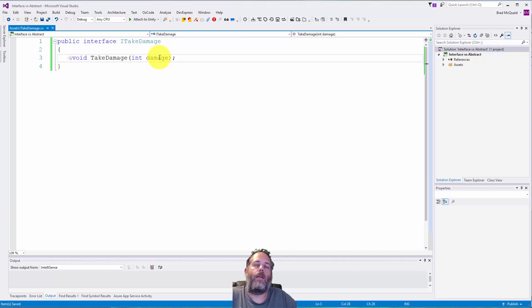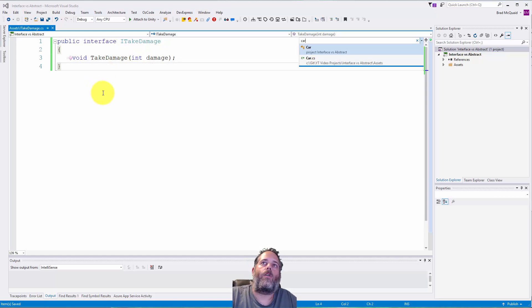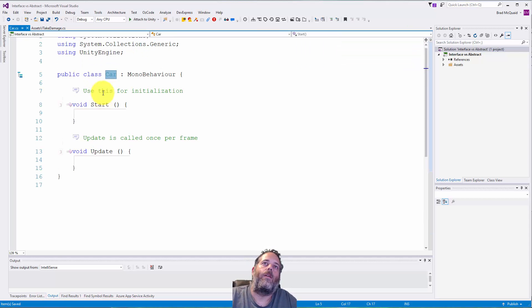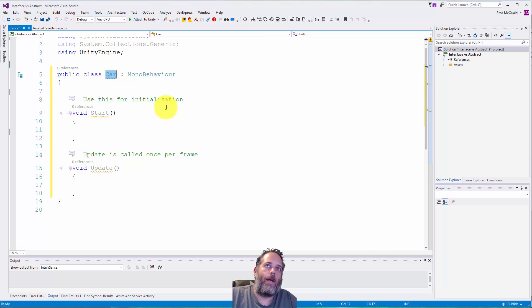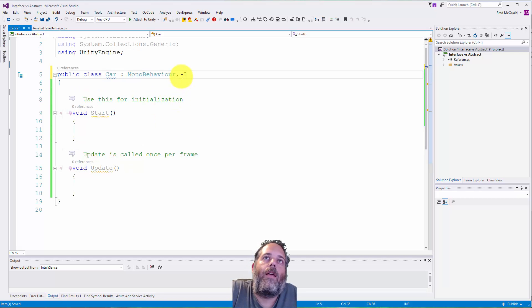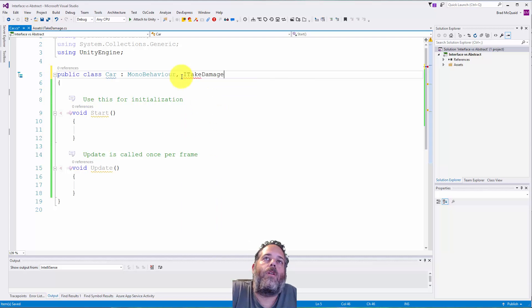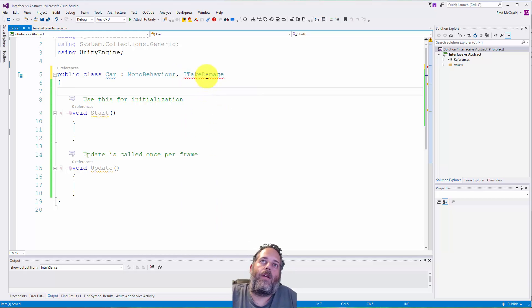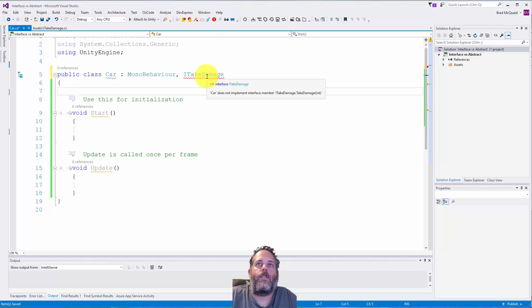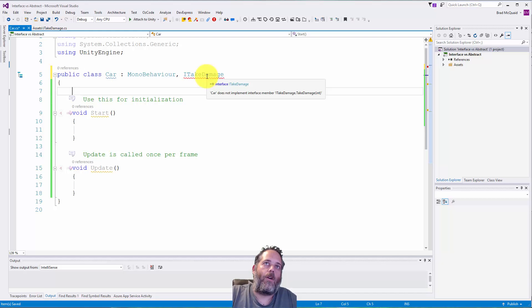Let's go back over to the Car class now. If I, after MonoBehaviour, add ITakeDamage, see what happens? You get a red underline here saying the Car doesn't implement the interface member ITakeDamage.TakeDamage.